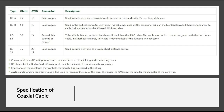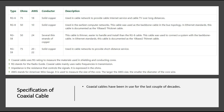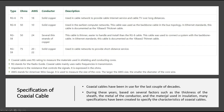Coming to the specifications of coaxial cable, there are types such as RG6, RG8, RG58, RG59, and others. Over the decades, based on factors such as the thickness of the sheath, the metal of the conductor, and the material used in insulation, many specifications have been created to characterize coaxial cables. Details like what RG means, ohms, and AWG are all defined in these specifications.